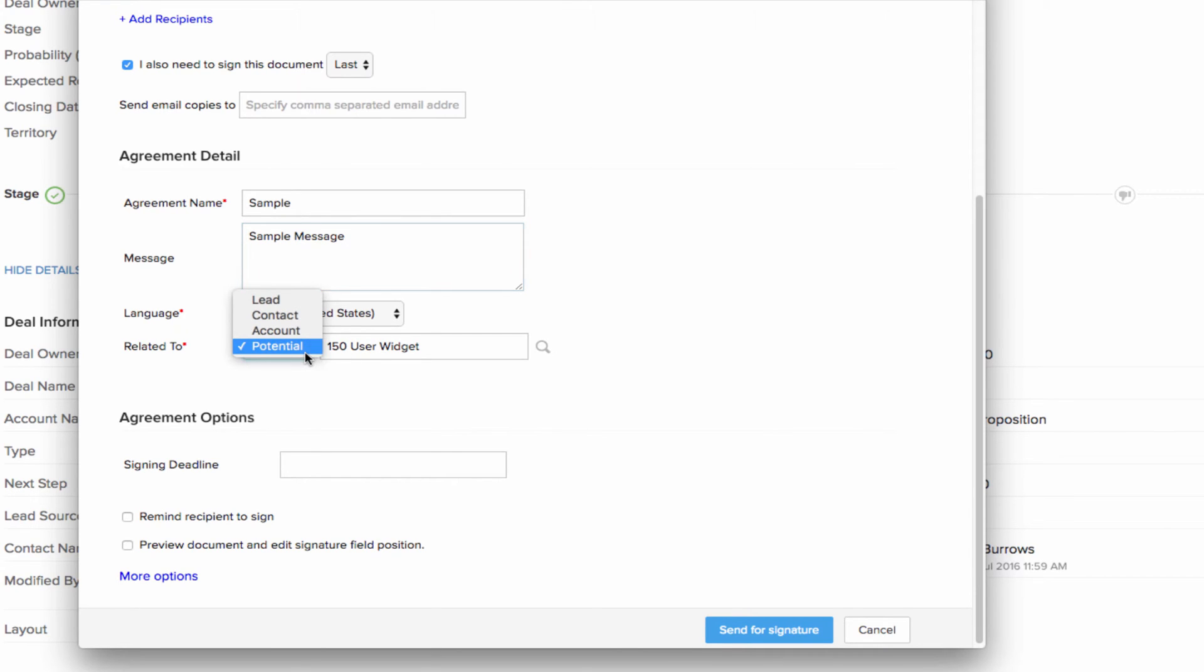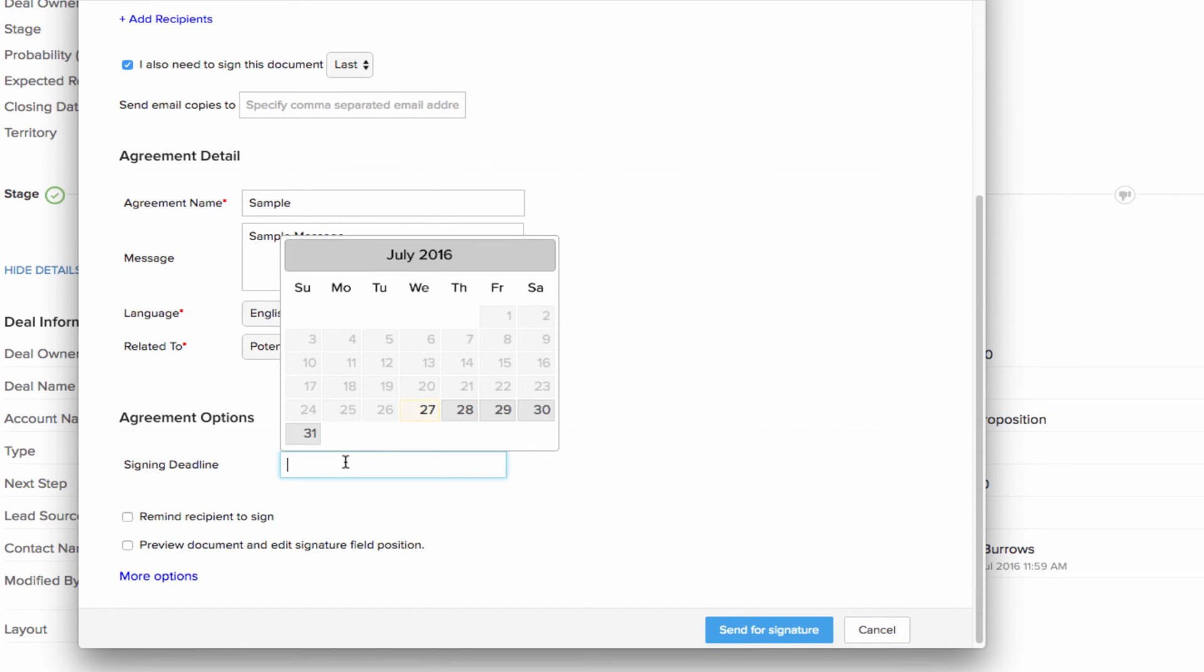You can also specify to which module this agreement is related. Now this is for internal reference only and will not be shared with your customers. So then you can move on to filling in additional options such as setting a deadline for signing the agreement, adding reminders for the recipients to sign and so on.